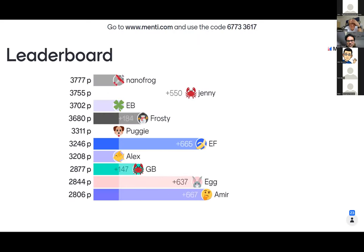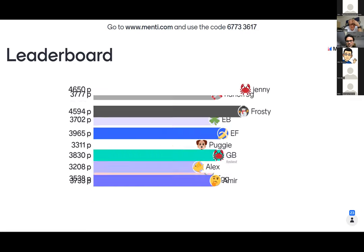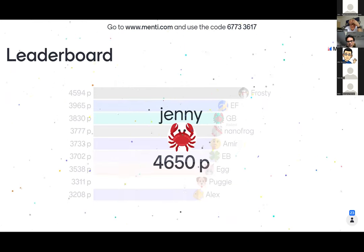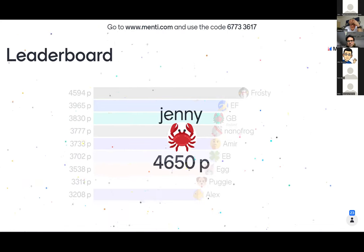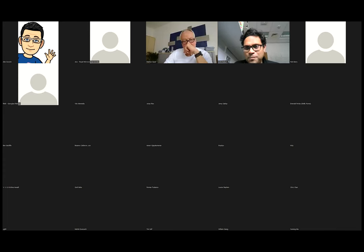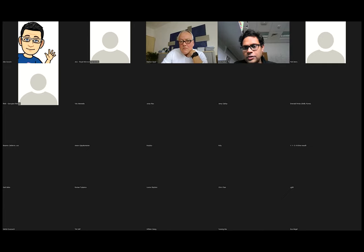Jenny came out of nowhere in the last two questions, so congratulations Jenny — if you email any of the organizers, we will send you a FluoScope. Thanks everyone for participating. Now we take questions from the chat. If you want to ask a question yourself, please unmute and show your video.